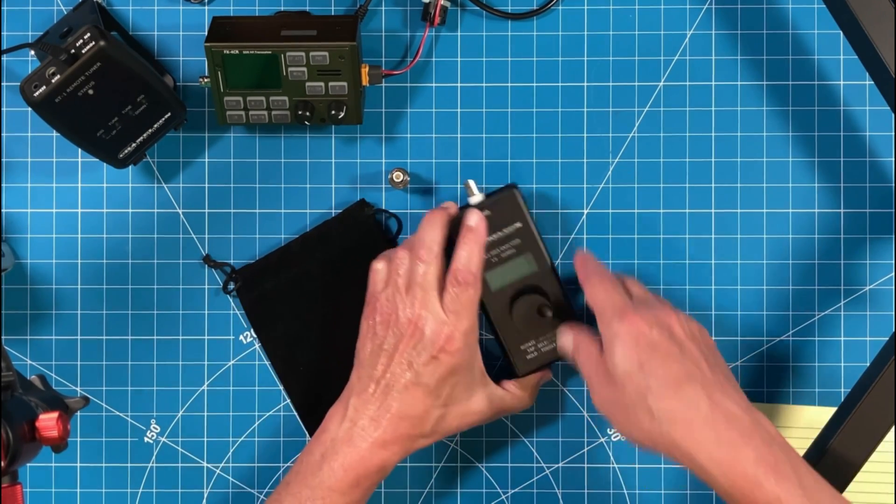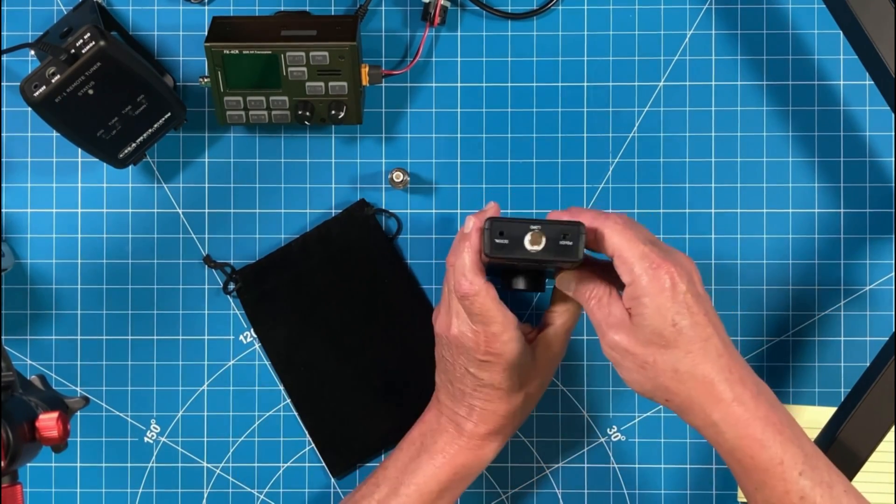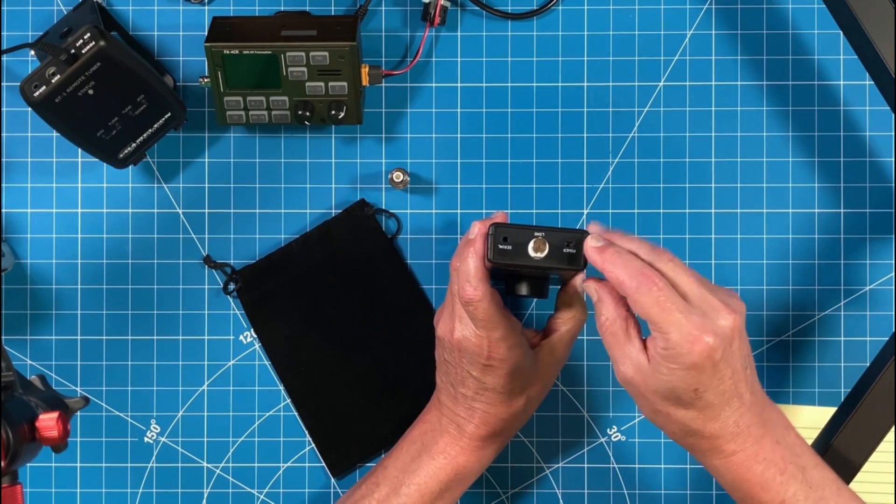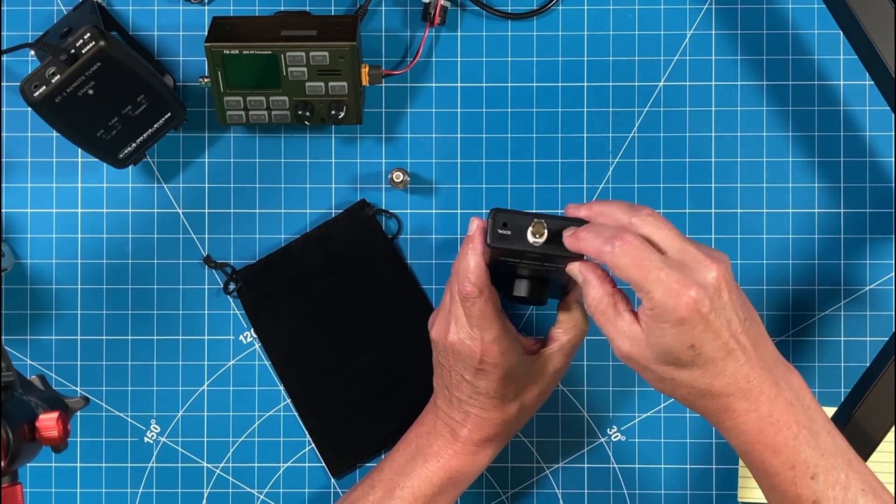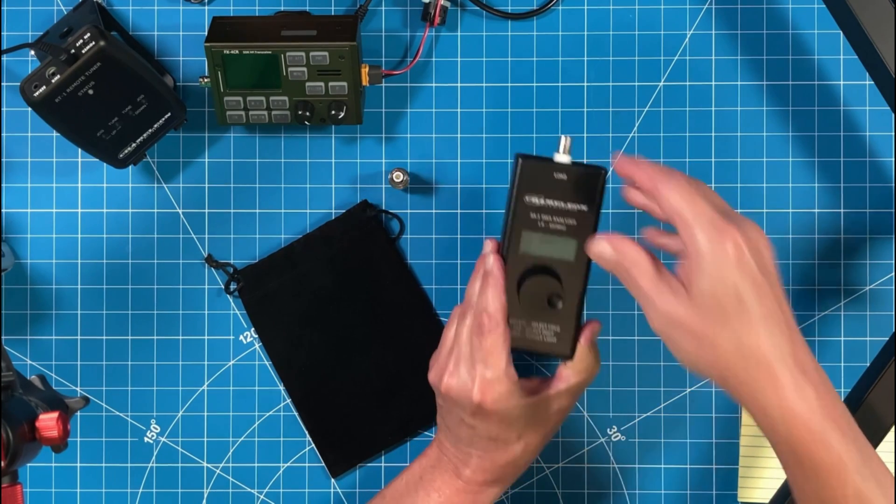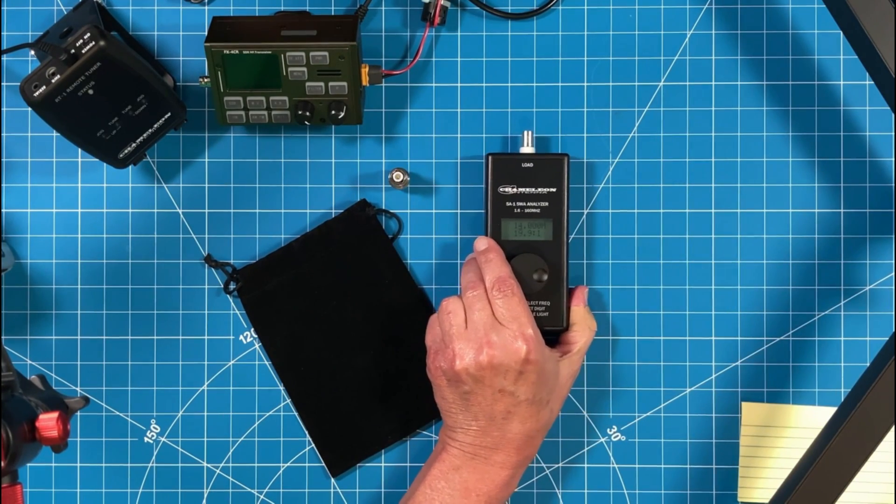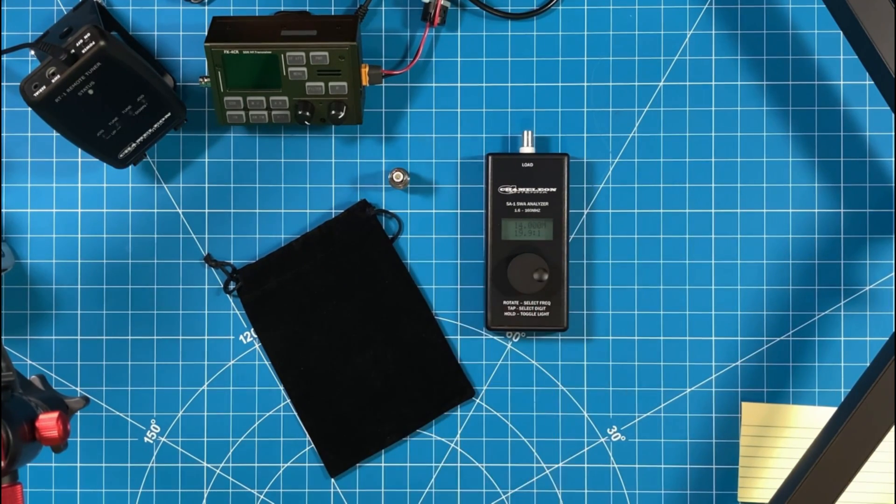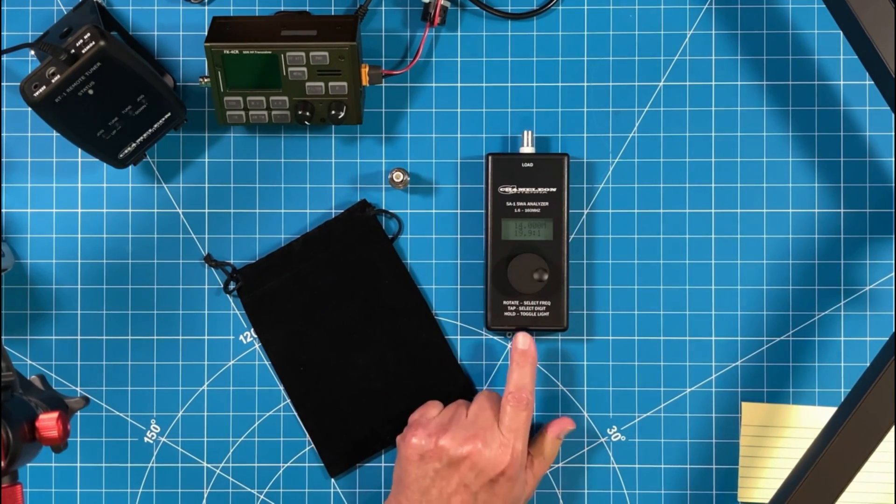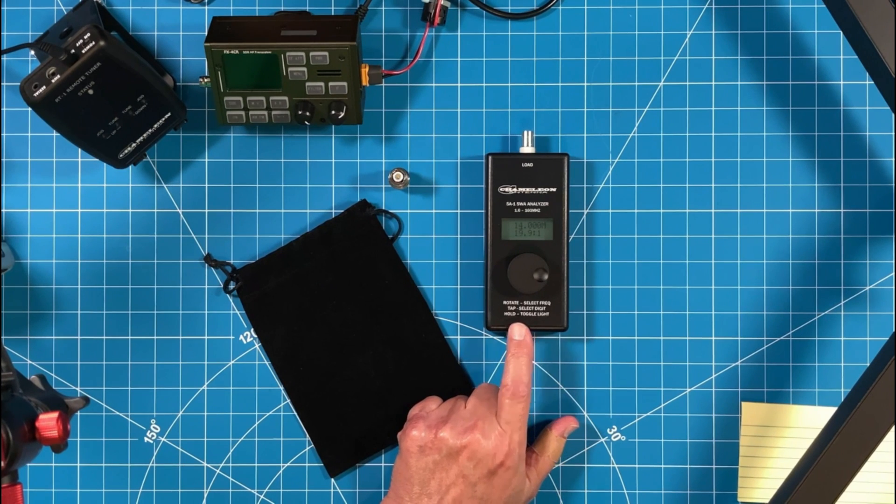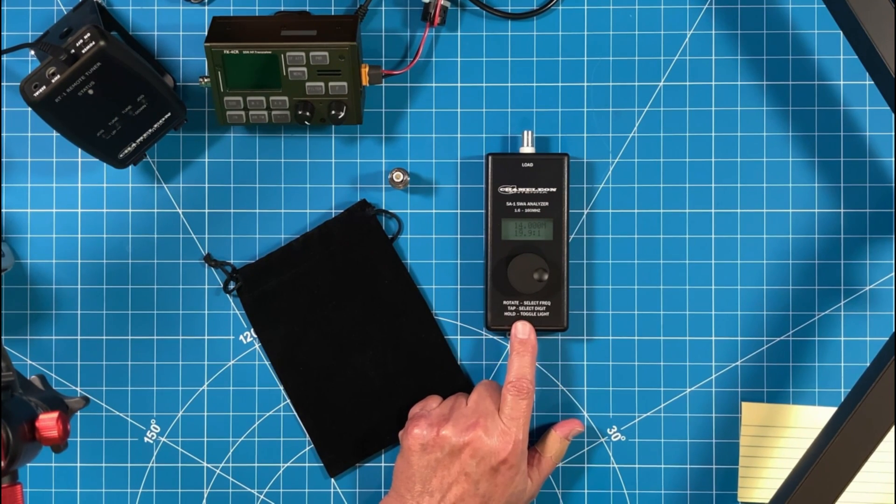The unit itself just simply has an on-off switch on top. Let's go ahead and turn it on. And the instructions on this are so simple, so simple that they're printed right here. Here is the instruction manual. Rotate to select frequency.